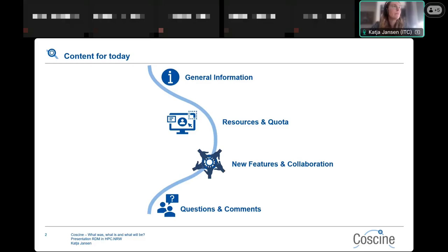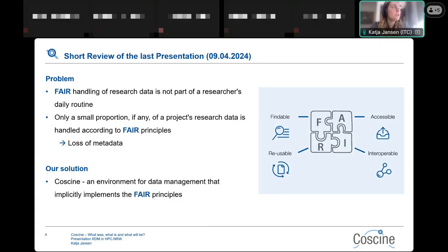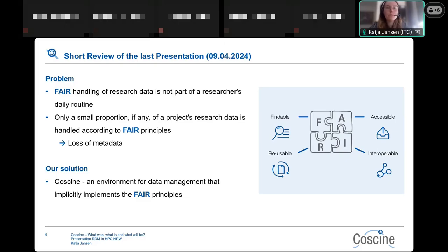Starting with general information — as a short review of the last presentation: what is the problem and what is our solution? The FAIR principles stand for Findable, Accessible, Reusable, and Interoperable. FAIR handling of research data is most of the time not part of a researcher's daily routine. Quite often researchers miss saving metadata properly during the research process, and only realize this when it comes to publication.